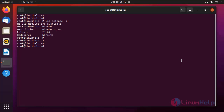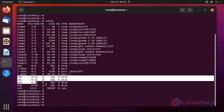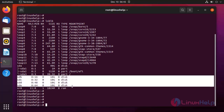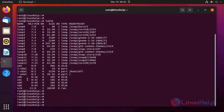Next I am going to list the block storage. Then I am going to create a partition on these block storages. First I am going to create it on sdb, using fdisk.